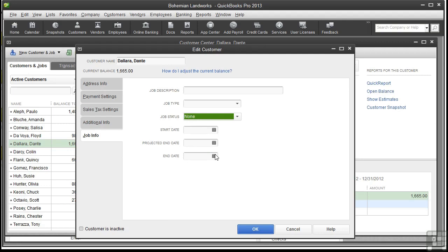Not all businesses use jobs. A retail store might not have any use for them, and QuickBooks doesn't care if you use them or not. But by using jobs, you can track expenses and income by job and figure out which ones are the most profitable.